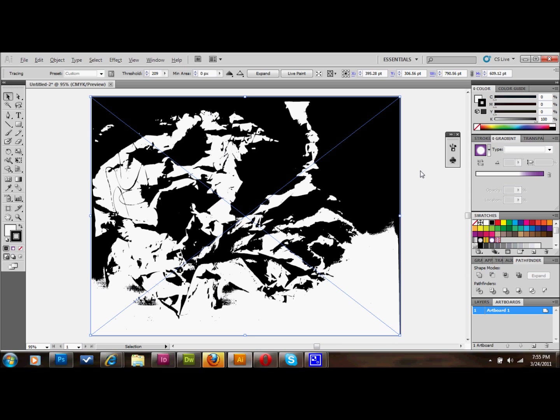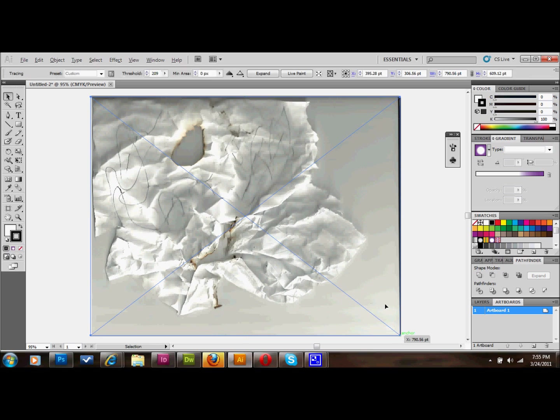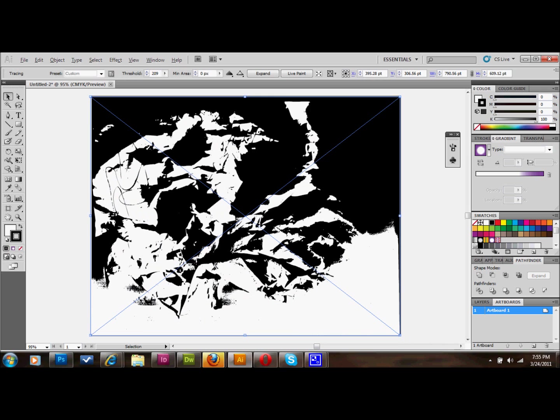And it's traced, as you can see. We went from this original picture right here, and then we traced it, and that's what it looks like. So now what I'm going to do is I'm going to make it quite a bit smaller.